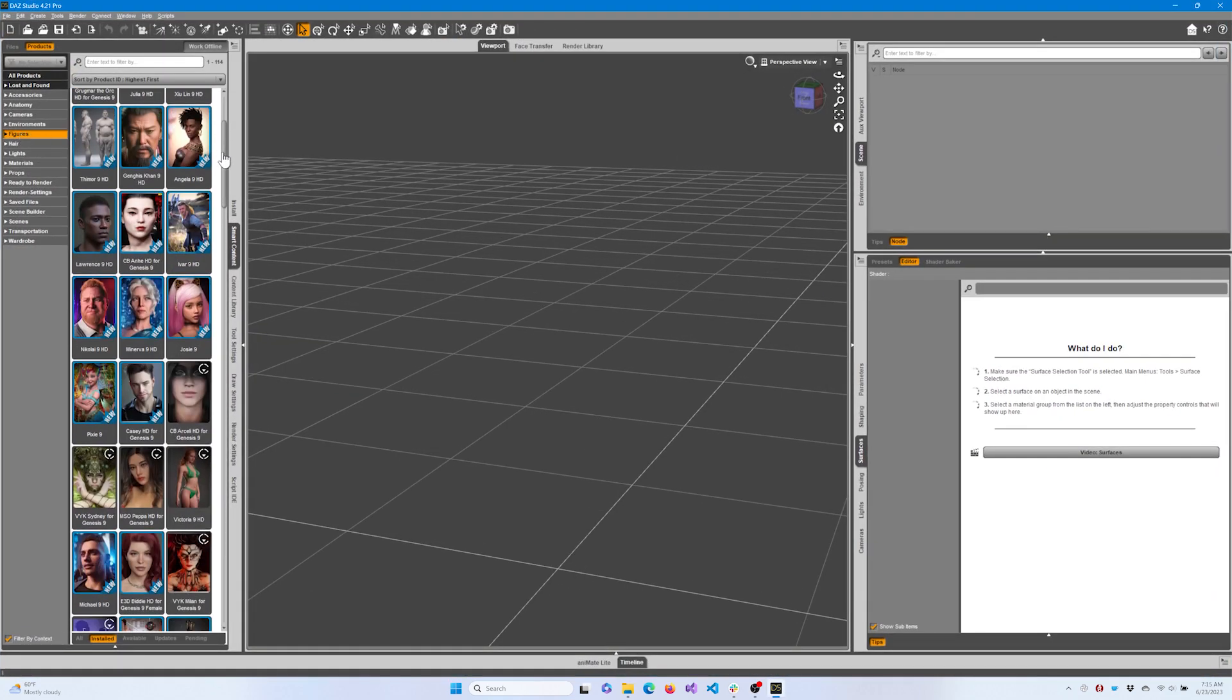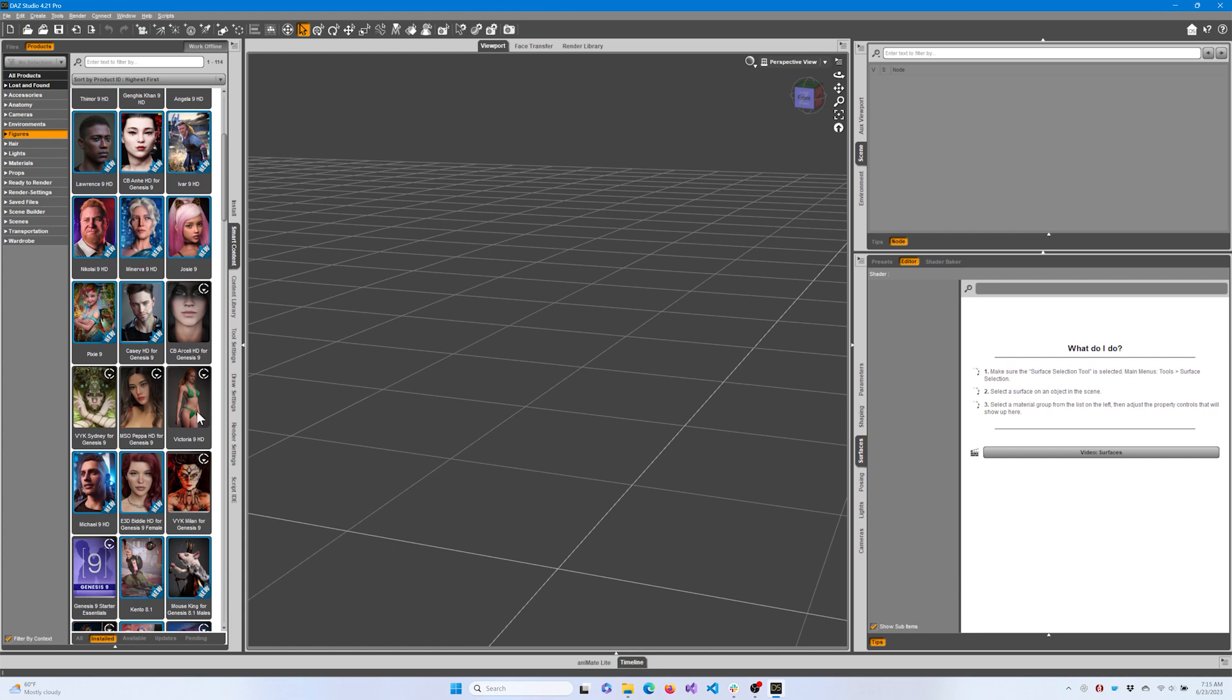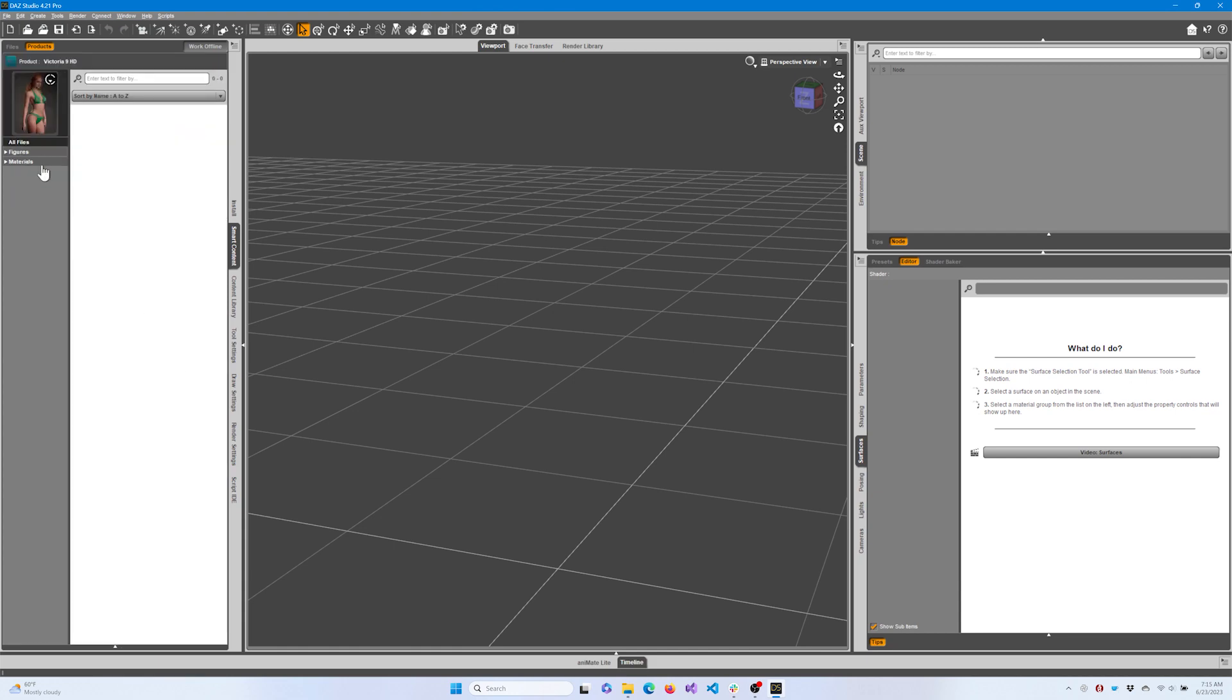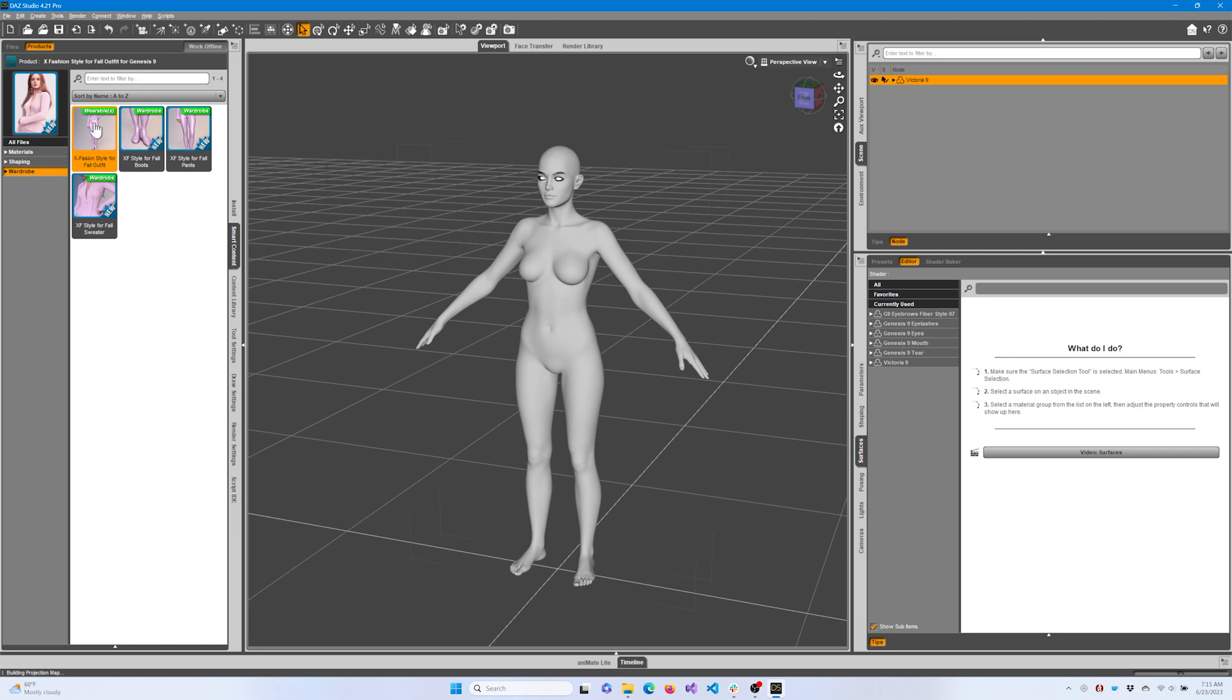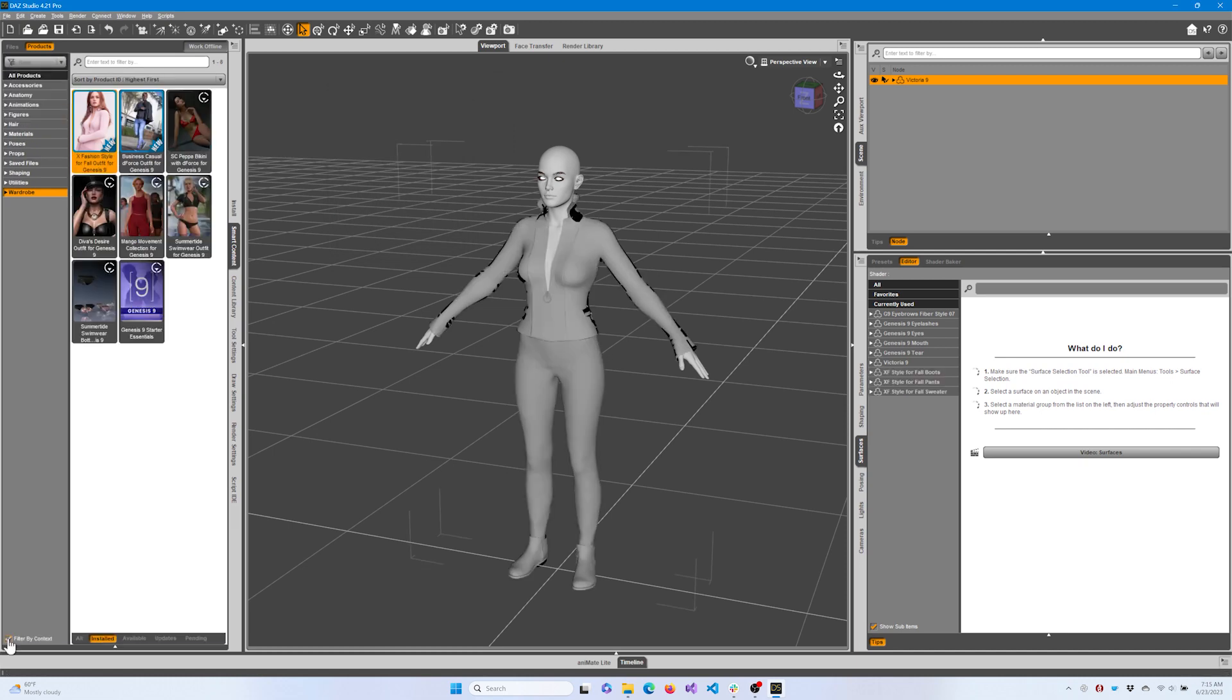First, we'll add a figure to the scene. For this video, we'll use Victoria 9. After adding a character, you may want to give her some clothing and hair.